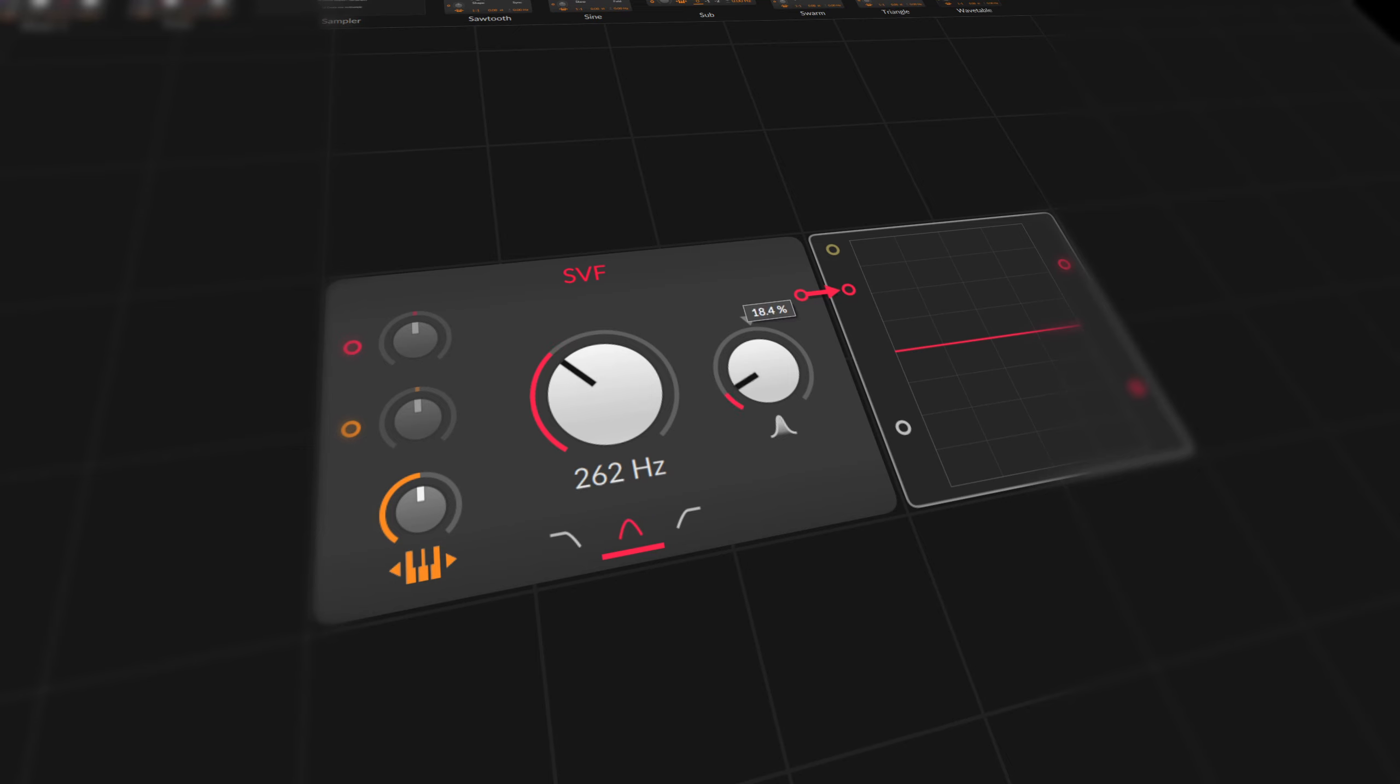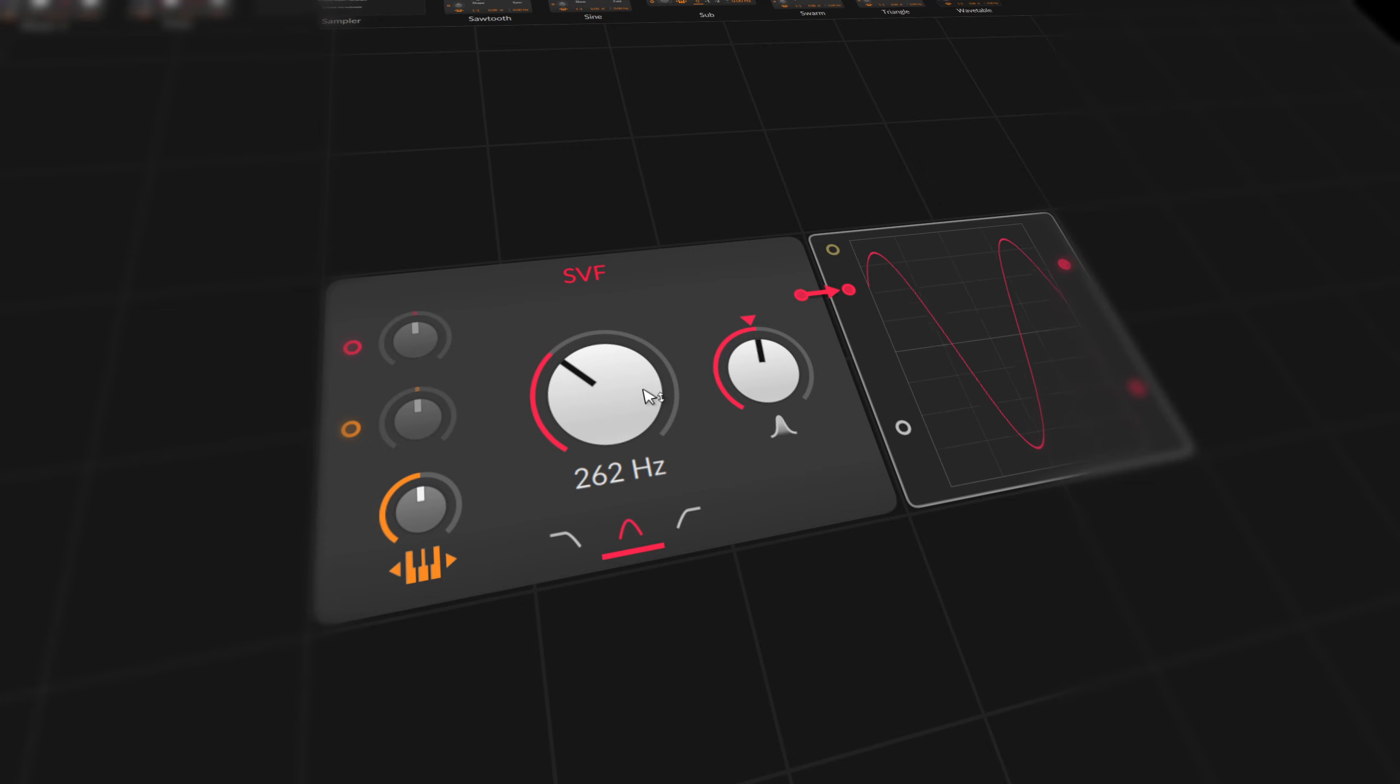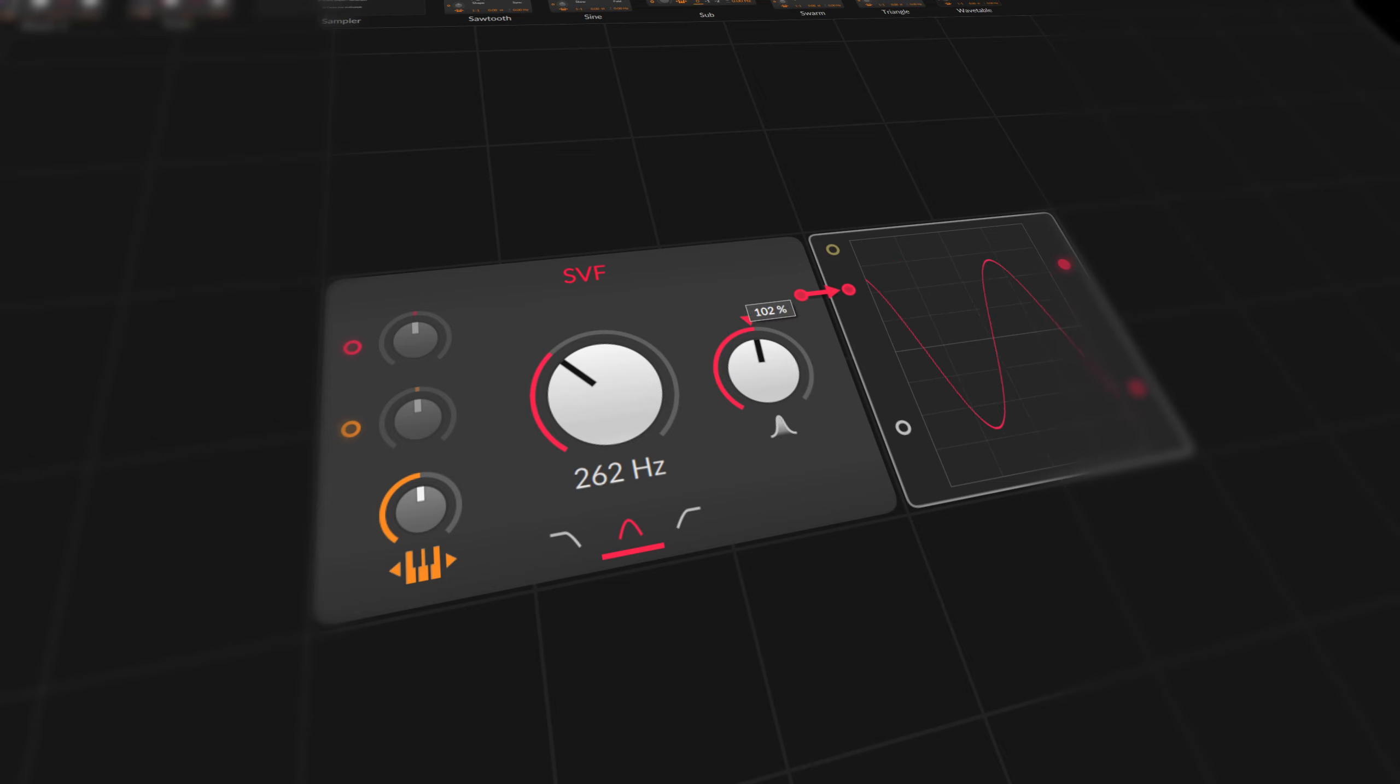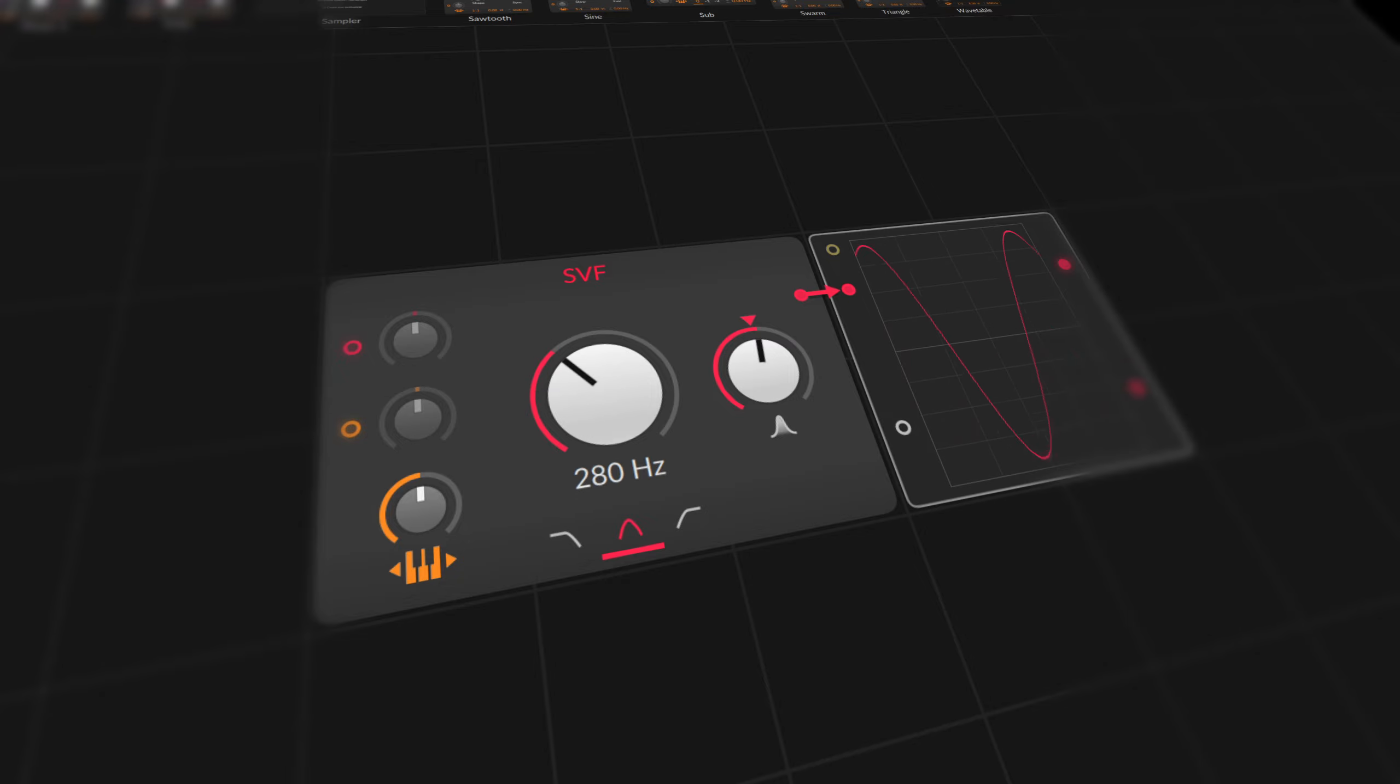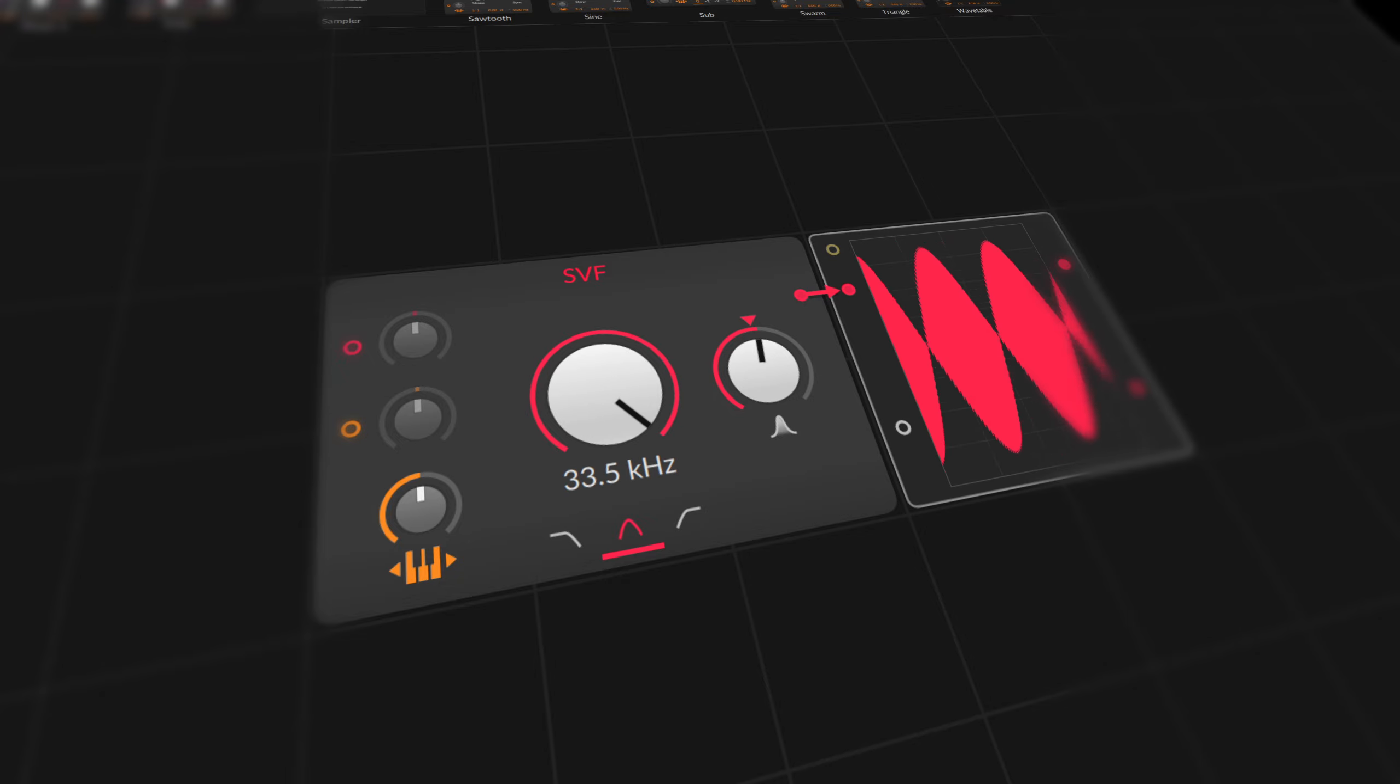And when we turn the resonance above 100%, the filter starts to oscillate and we get a sine wave with exactly that frequency. We have a sine wave oscillator with a frequency control. Resonance control becomes a highly sensitive volume control. We have redefined the filter as an oscillator.